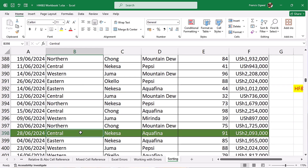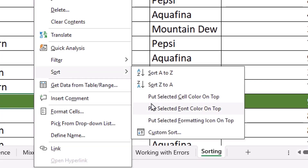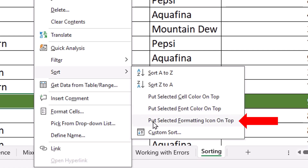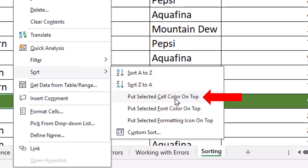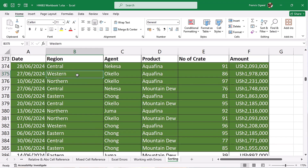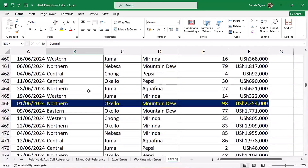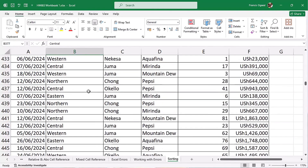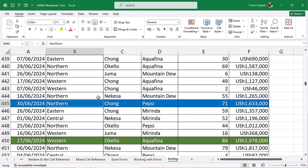To sort by cell color, click on a cell that has the green cell color, then right-click and go to Sort. You can see options: Put Selected Cell Color on Top, Put Selected Font Color on Top, or Put Selected Formatting Icon on Top. For cell color, right-click, go to Sort, and click Put Selected Cell Color on Top. Press Ctrl+Up Arrow and you can see all records with the green cell color have been placed at the top of the table.